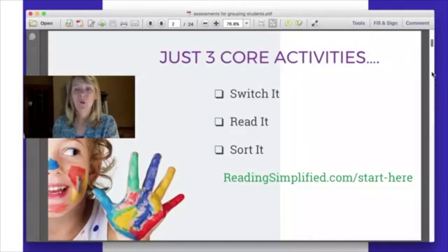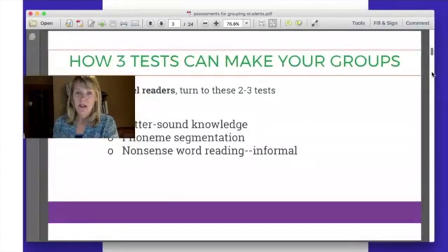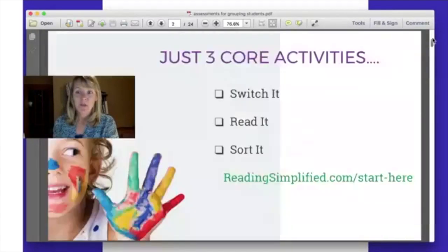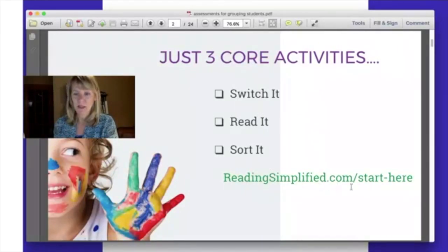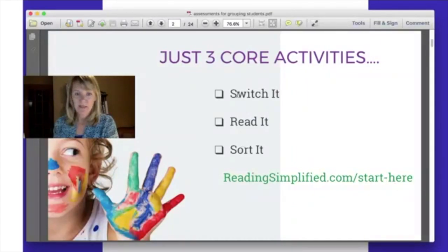There are basically only a few tests you need to get general grouping started at the beginning of the year, assuming there are only a handful of activities it takes to move kids along to become good readers. If you don't know about the activities I've been discussing, please go to readingsimplified.com/start-here to find out about the three activities: Switch It, Read It, and Sort It.